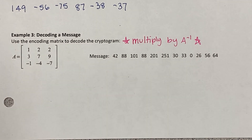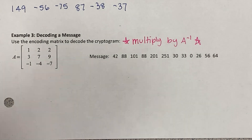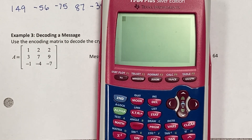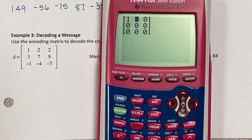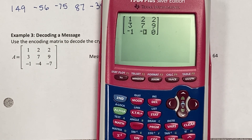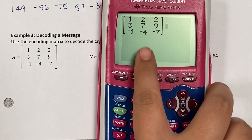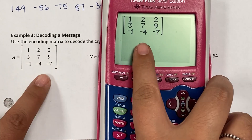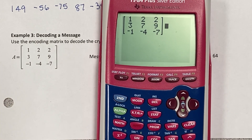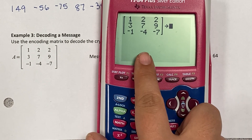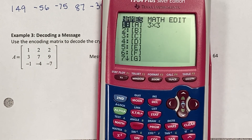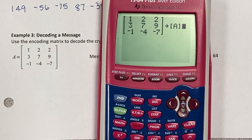I'm going to store the new matrix A into my calculator. I clear the screen, hit alpha zoom — this is a 3×3 — type in the numbers and triple-check: 1, 2, 2; 3, 7, 9; negative 1, negative 4, negative 7. Then I hit STO, go to the matrix menu with second X⁻¹, select matrix A, and hit enter twice to replace the existing matrix A with this new one.